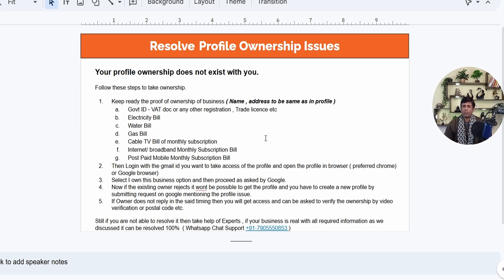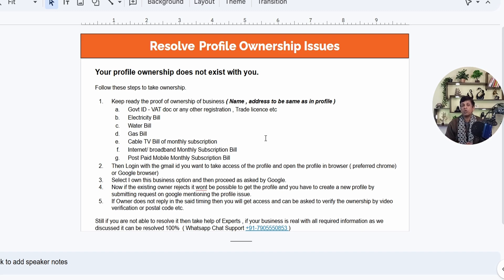There is an option — 'I own this business' — you have to click that and proceed. Google will send a request to the existing primary owner's email ID. If they refuse, you won't be able to get access. However, if they don't respond — neither refusing nor accepting — you will get access in the number of days mentioned by Google in your message, which can be anywhere from three to seven days.